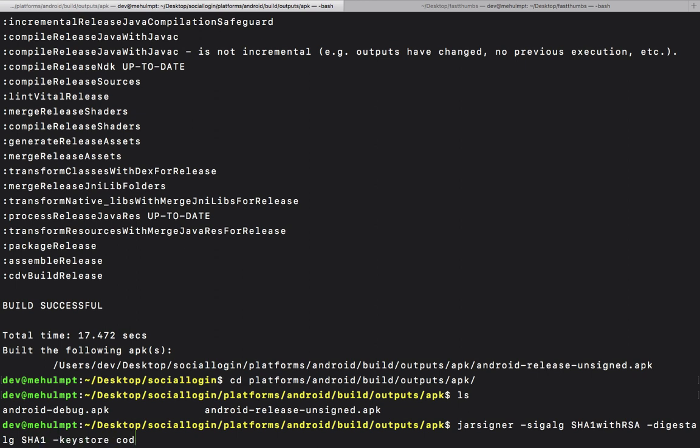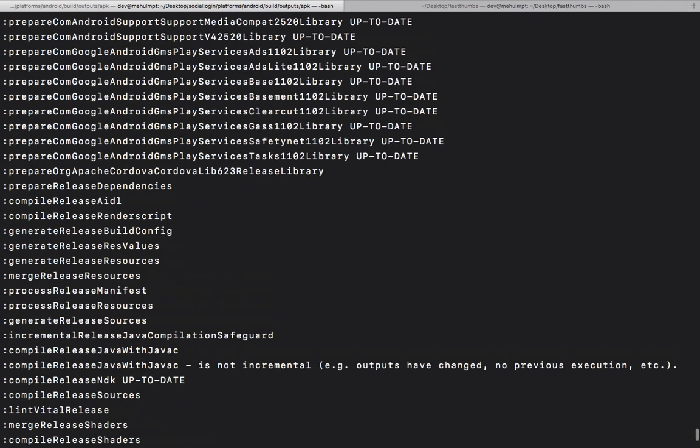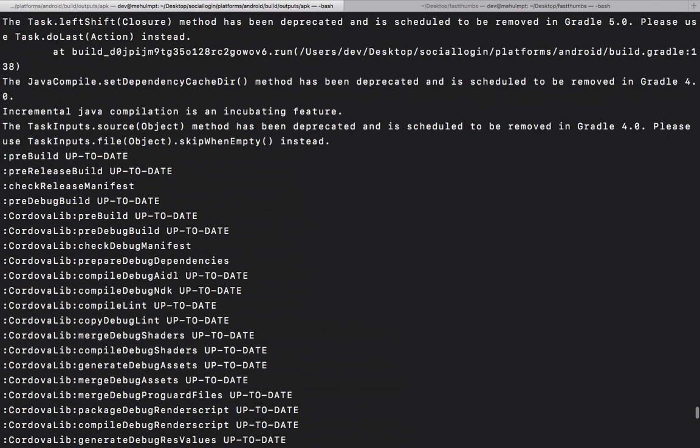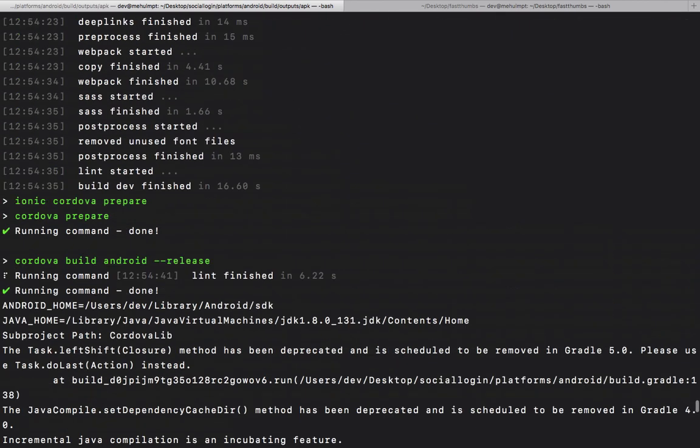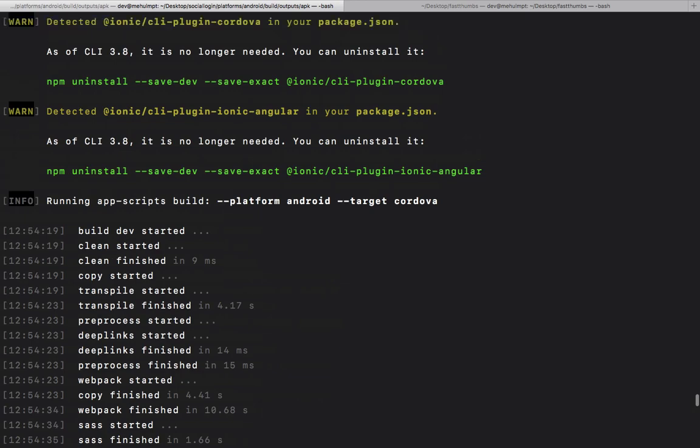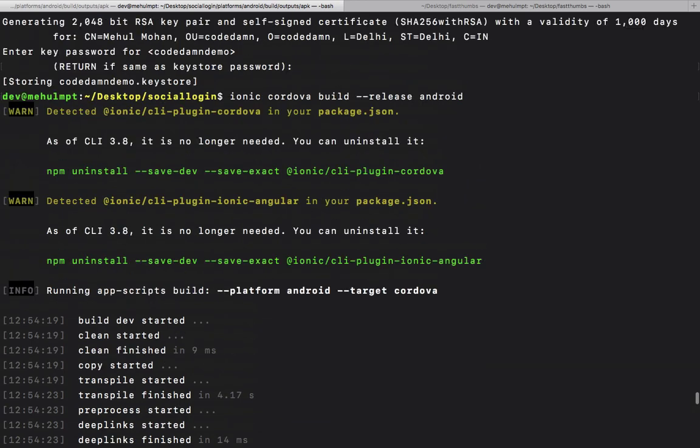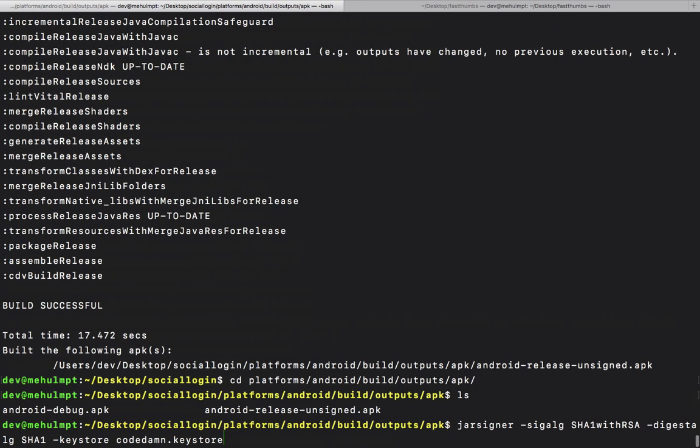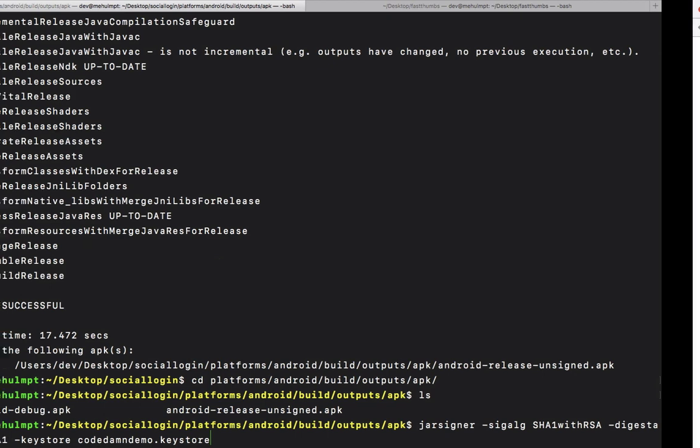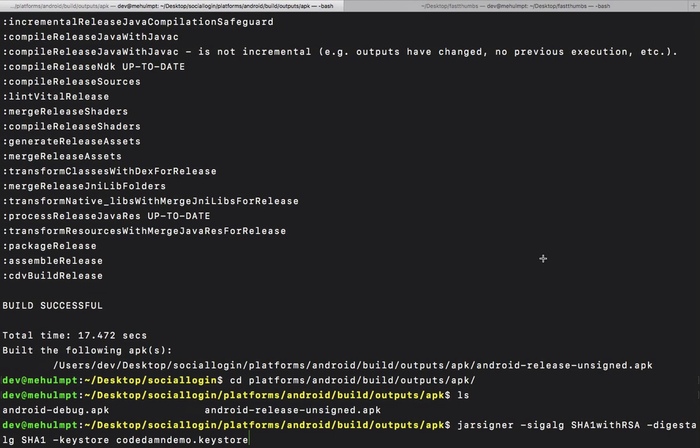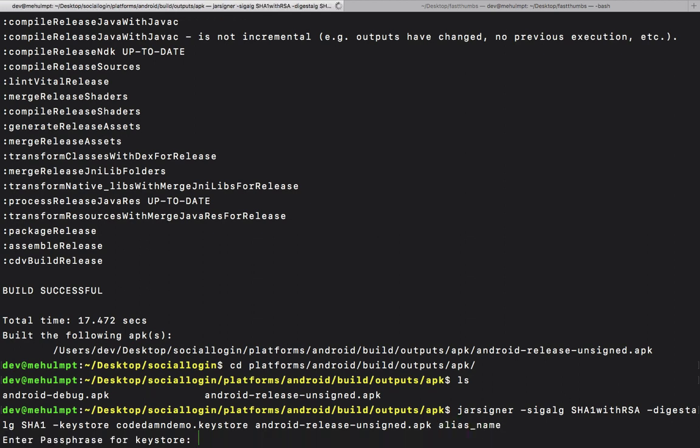Let me see where it is - codedamndemo.keystore - and the APK which we have is android-release-unsigned. There we go. The passphrase for keystore...